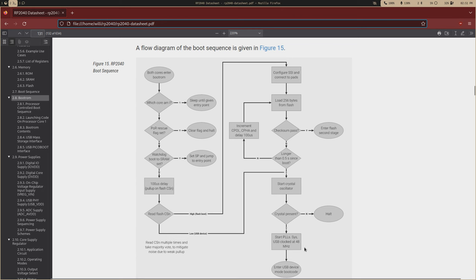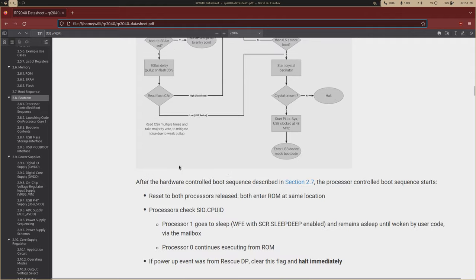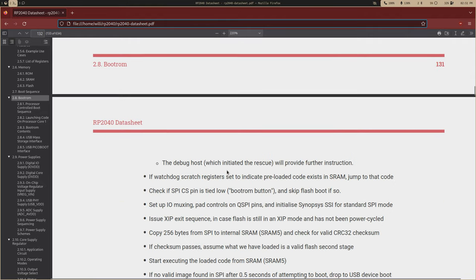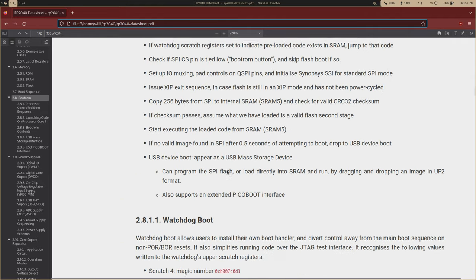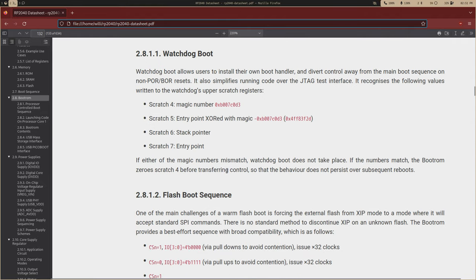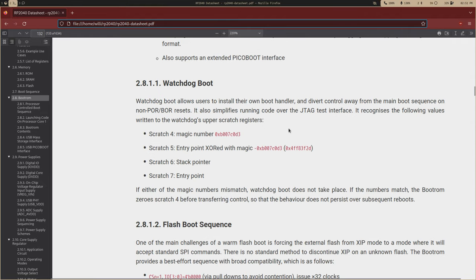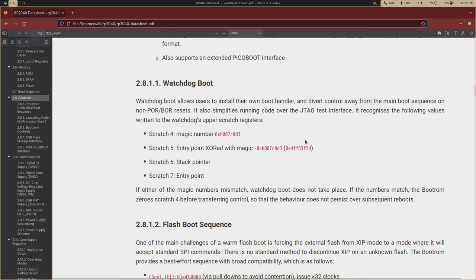So as far as this watchdog boot to SRAM set, so it specifies this down here. Where is it? Yeah, watchdog boot. So the watchdog has eight scratch registers. And these are registers that are going to maintain their values between resets. And the boot ROM is going to check four registers, scratch four through seven. First, it's going to look for this magic number. So scratch four should contain this number right here.